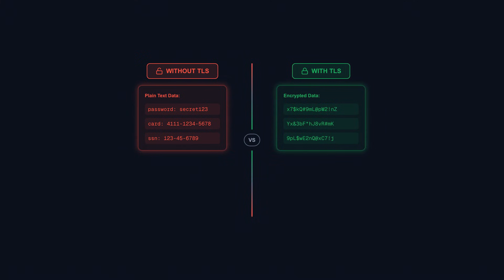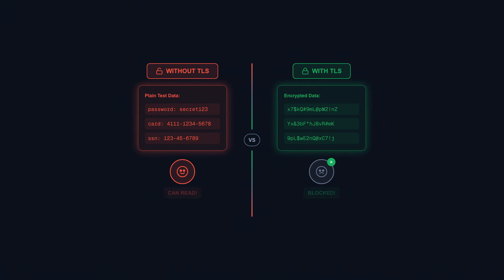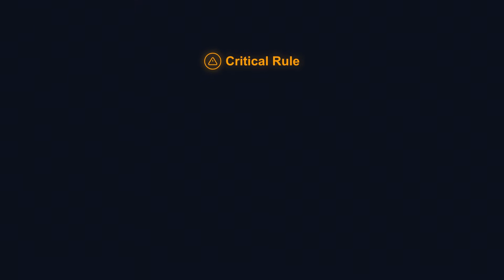TLS creates an encrypted tunnel between client and server. Even if someone intercepts the traffic, they see only gibberish. Modern TLS 1.3 is fast enough that there's no performance excuse to skip it. Certificate authorities verify your server's identity, preventing man-in-the-middle attacks.